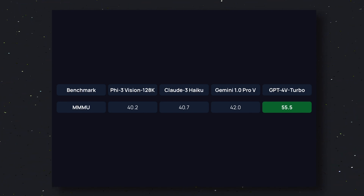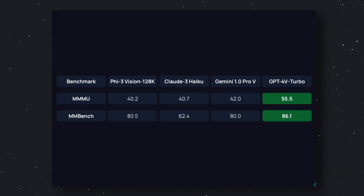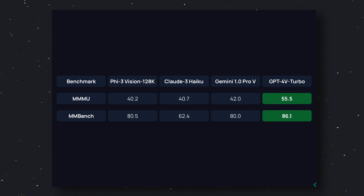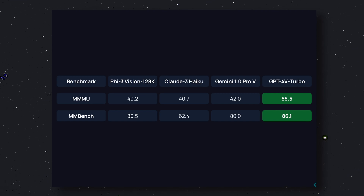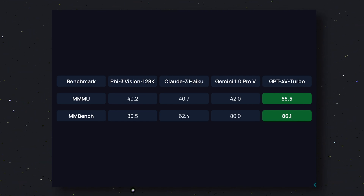All the other models we are comparing it to are probably above 150 billion parameters, while Phi-3 is only 4 billion parameters. The next benchmark is the MMBench benchmark, which is also an all-rounder question dataset. In this benchmark, it scores 80.5, while Claude 3 Haiku scores 62.4, Gemini 1.0 Pro scores 80.0, and GPT-4V Turbo scores 86.1. So in this benchmark, it beats Claude 3 Haiku and Gemini, which is pretty amazing.